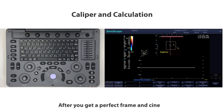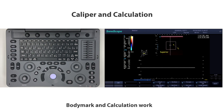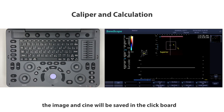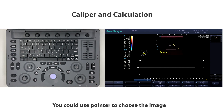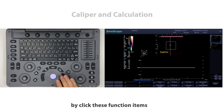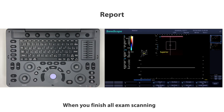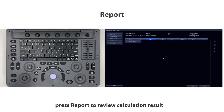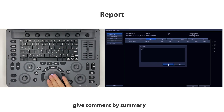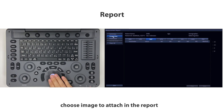After getting a perfect frame in cine or finishing all annotation, body mark, and calculation work, press the Cine or Image button directly. The image in cine will be saved in the clipboard. Use the pointer to choose images to review and manage them by clicking the function items. When you finish all exam scanning, press Report to review the calculation results and give comments via summary, and choose images to attach to the report.